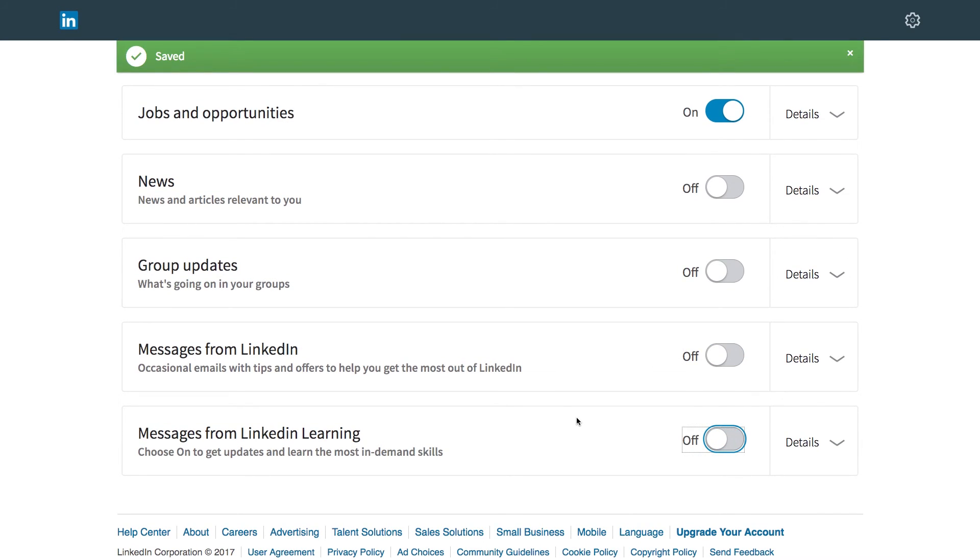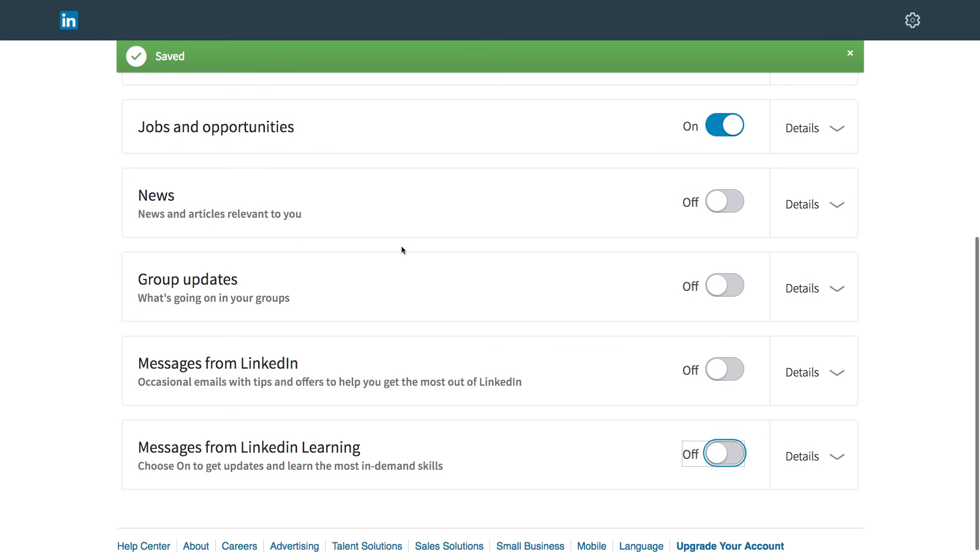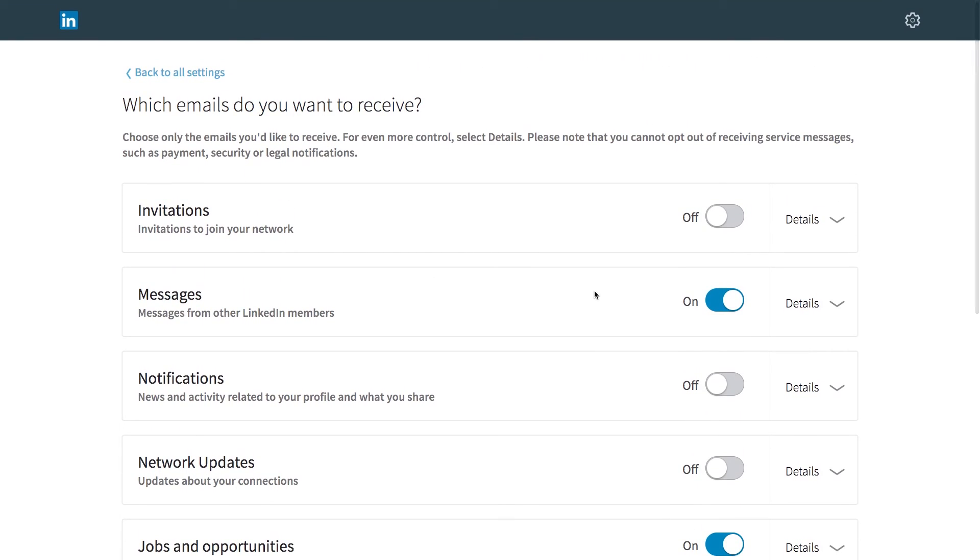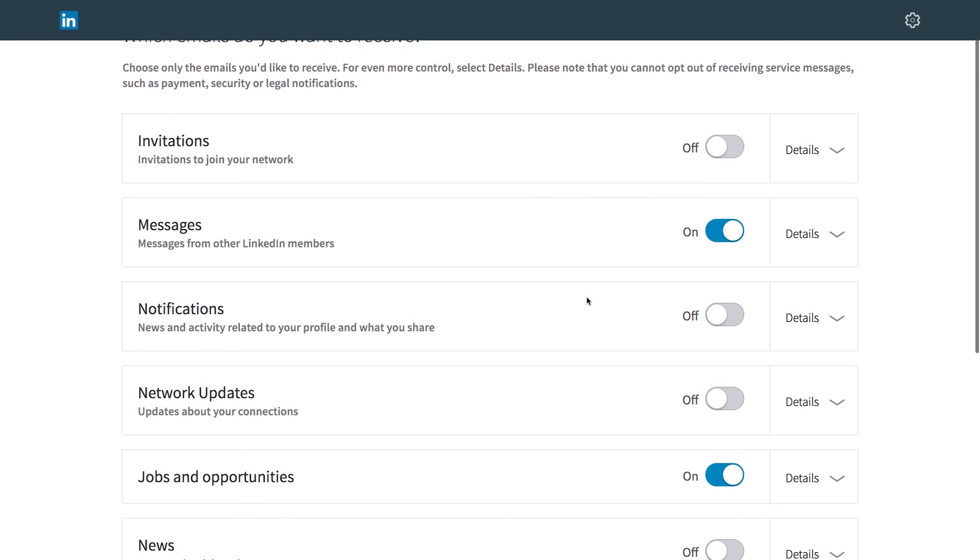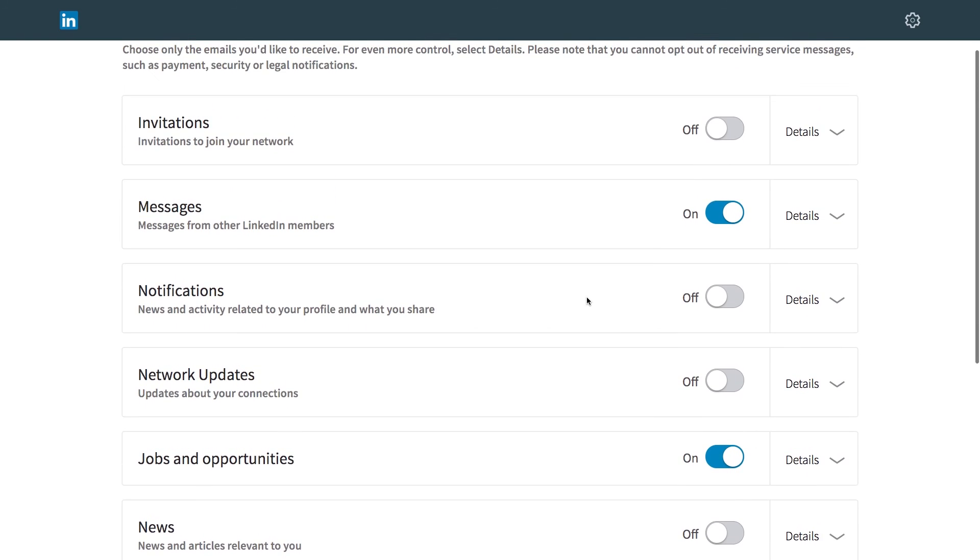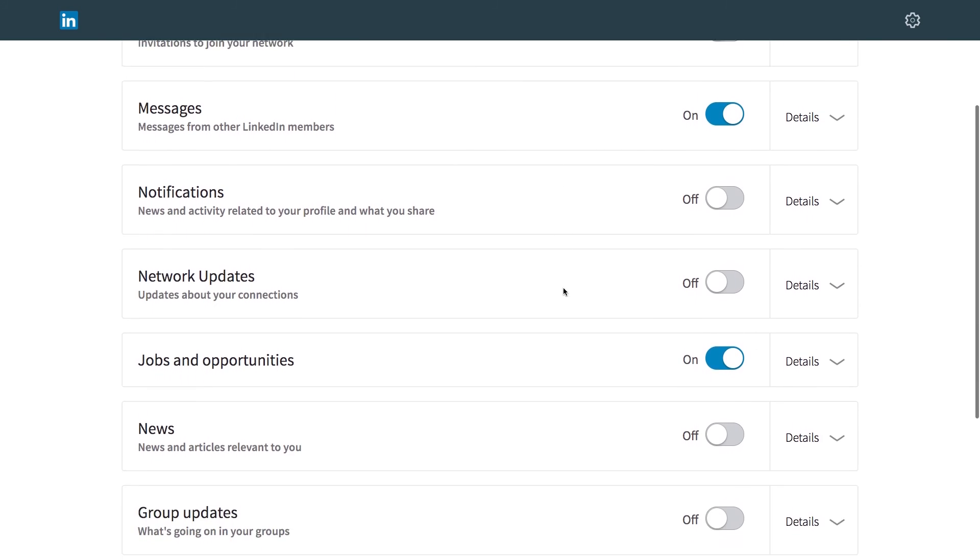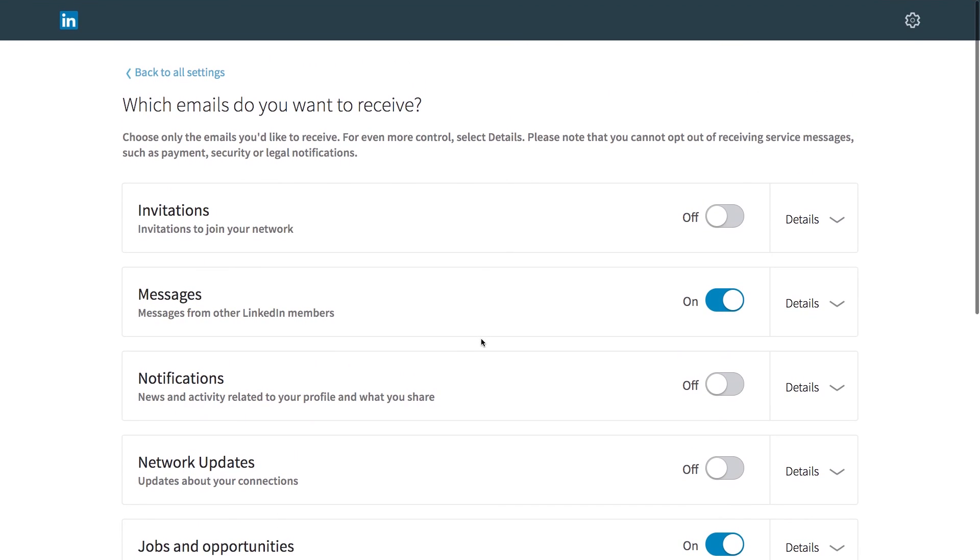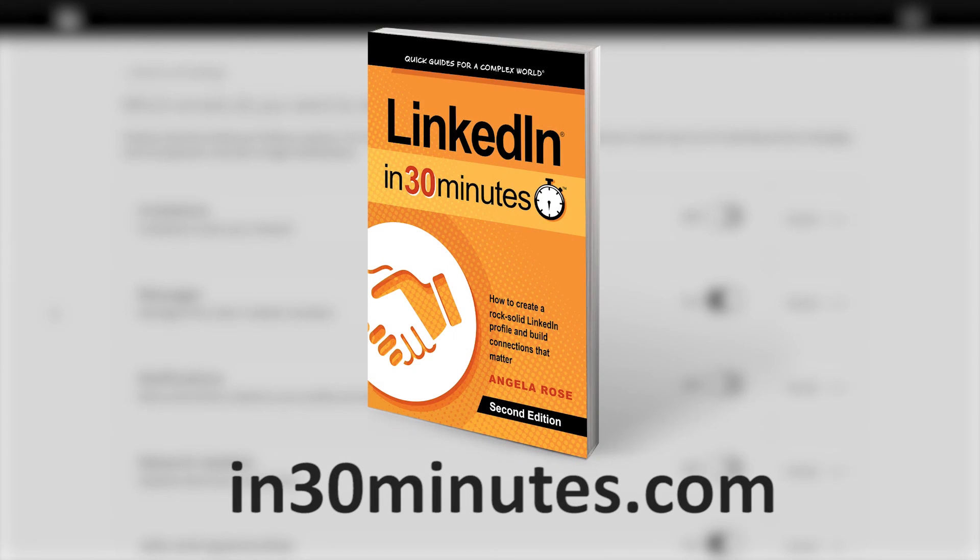So I've just toggled off a whole bunch of things. It says saved up here. That means it's already taken care of. And basically that will stop a lot of the email that I'm receiving, but keep the messages or the other things that I think are important. For more information on how to get the most out of LinkedIn, check out our guide, LinkedIn in 30 Minutes by Angela Rose, available from in30minutes.com. Thanks so much for watching.